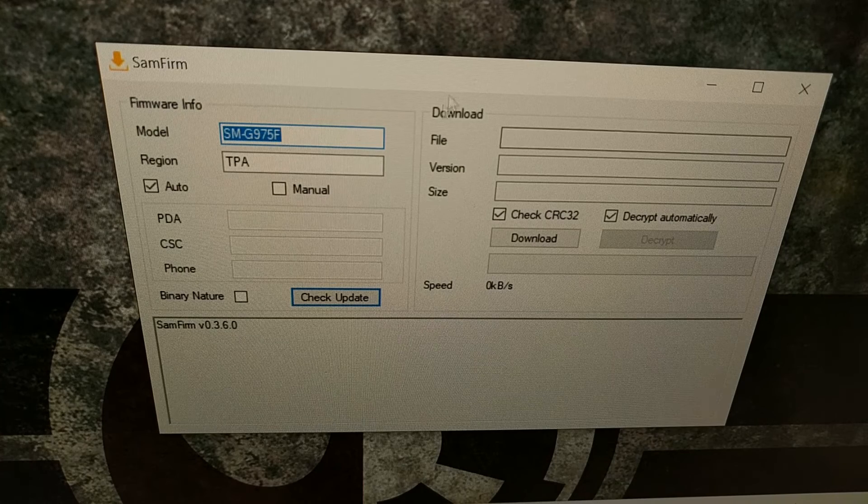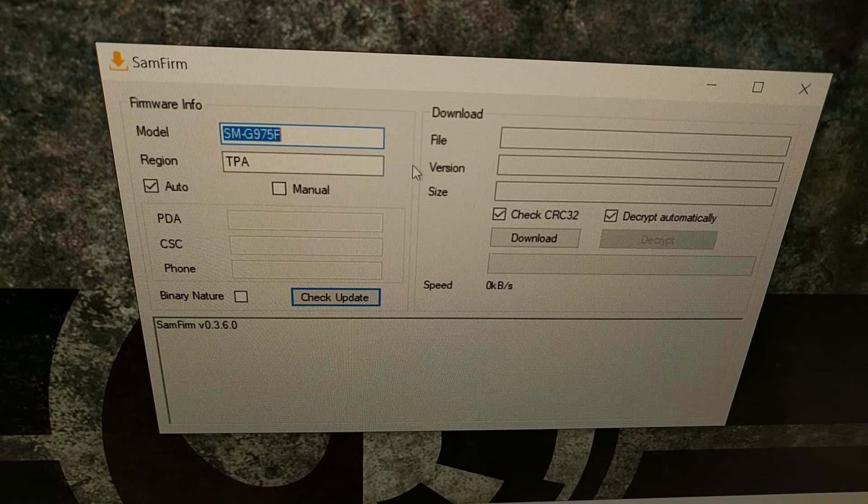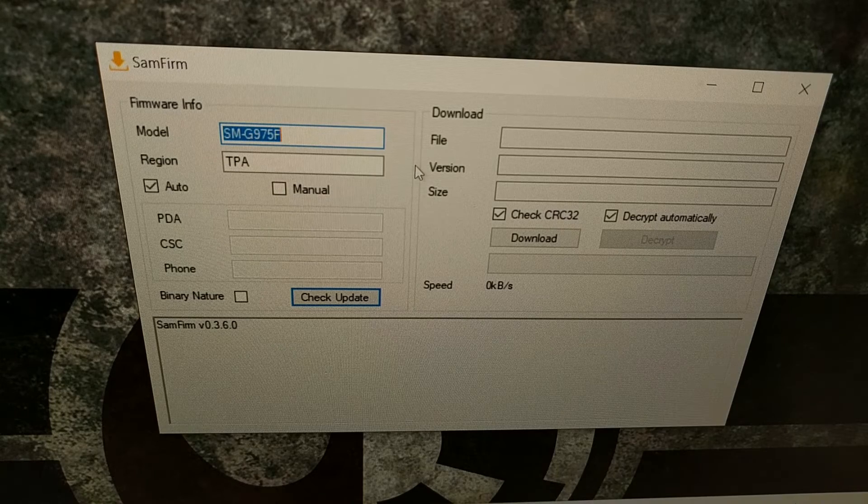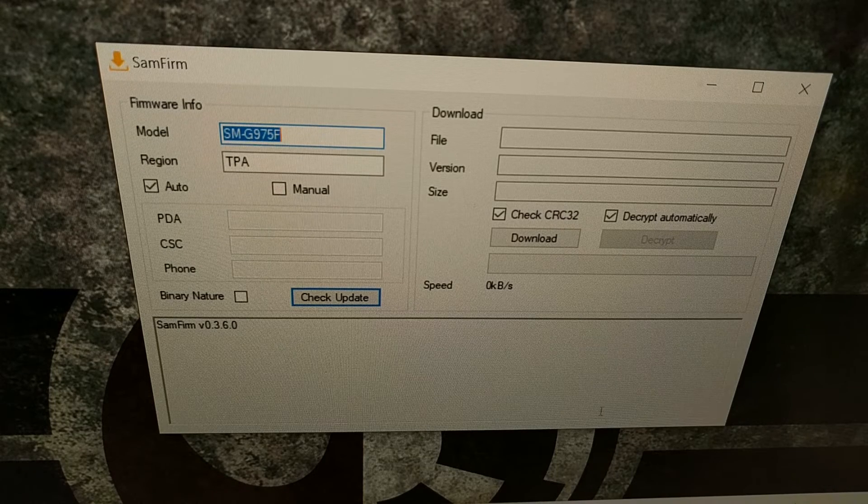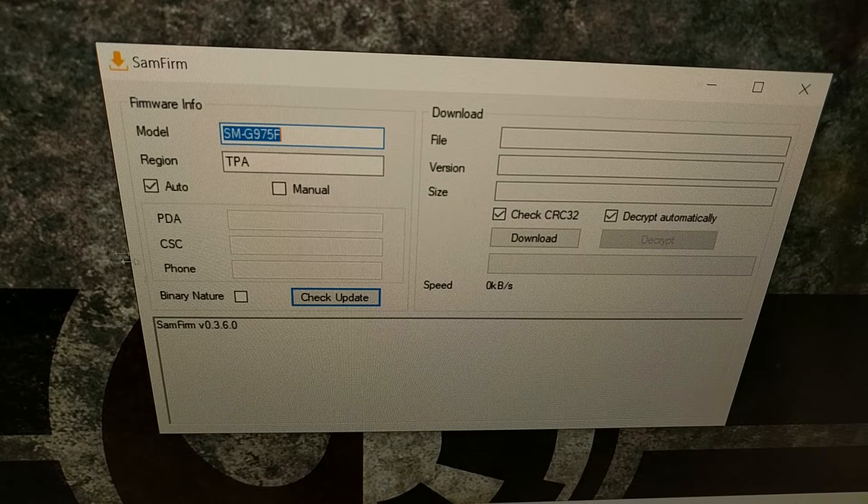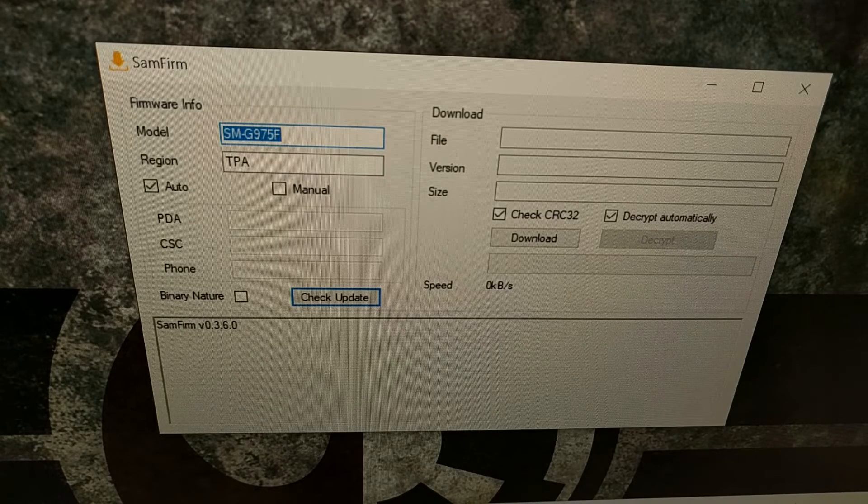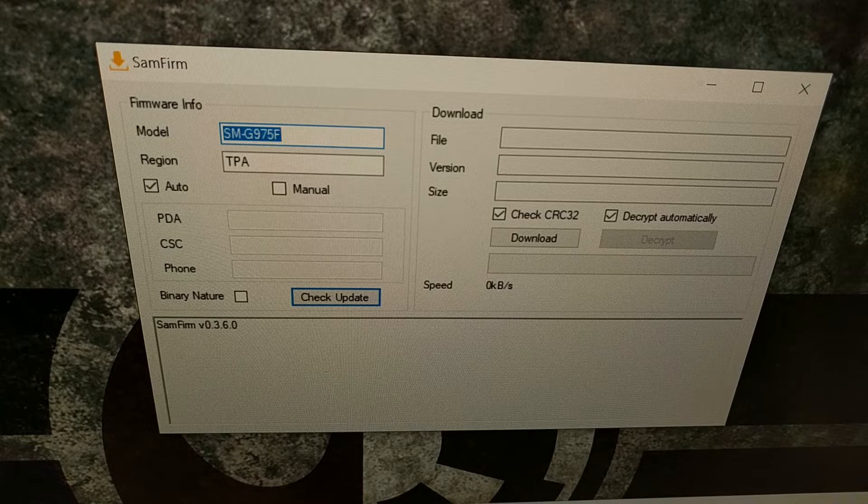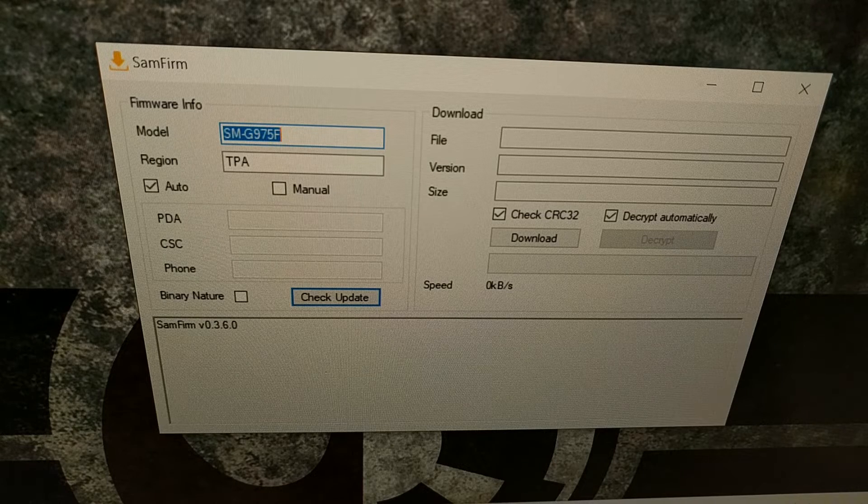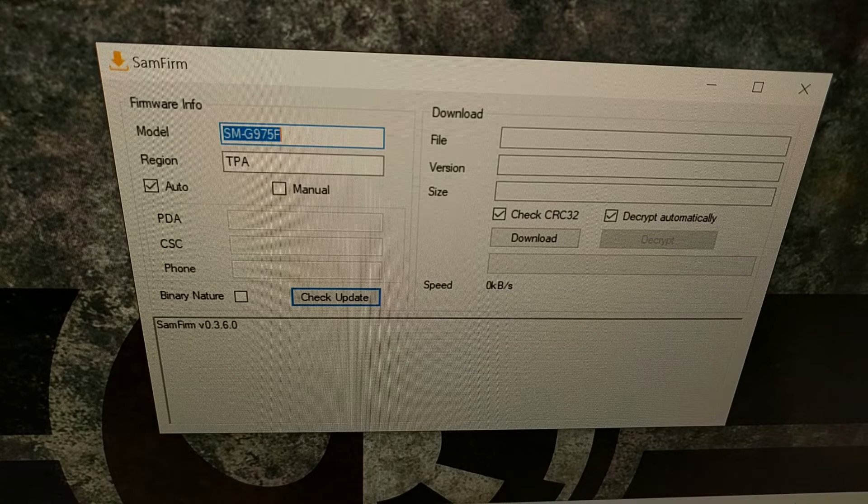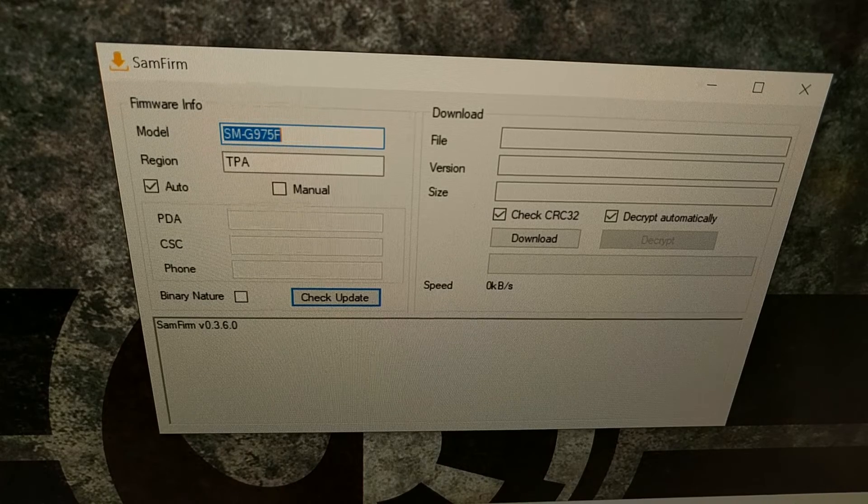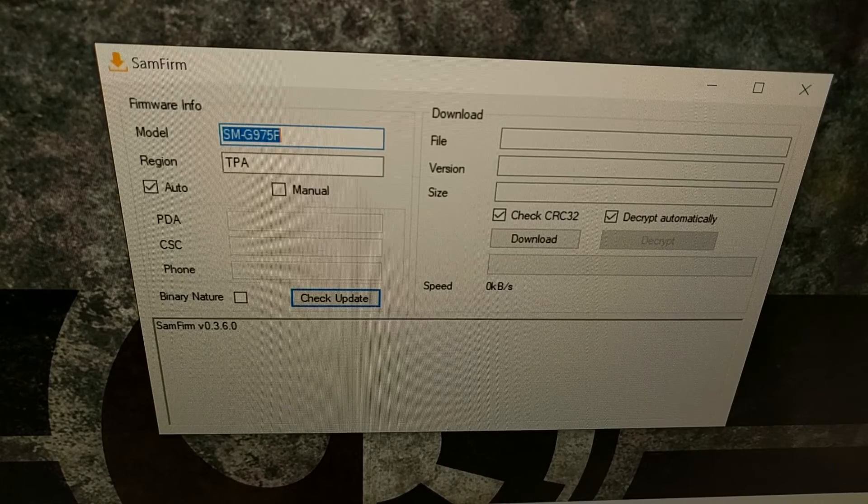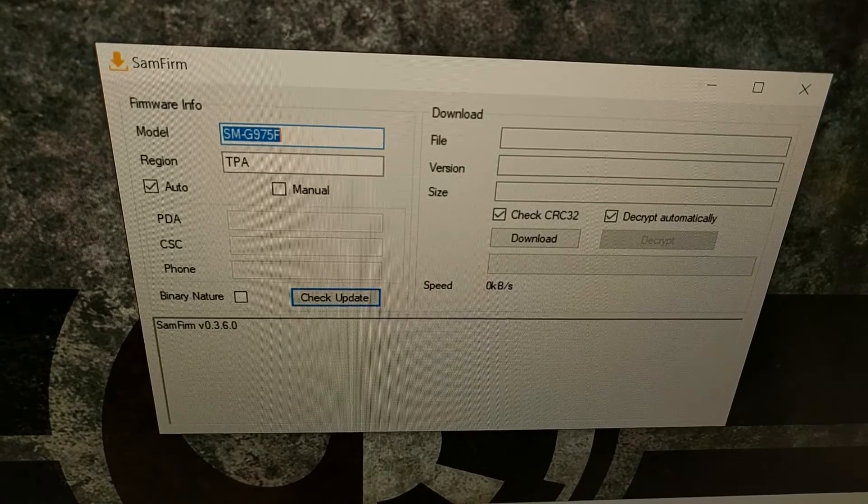If you try to download a firmware without downloading the required files, it's gonna result in an error and you're likely gonna be told you need to download these things. For this SamFirm program to work, you need to download and install Microsoft Visual C++ 2008 redistribution package and the Microsoft Visual C++ 2010 redistribution package.